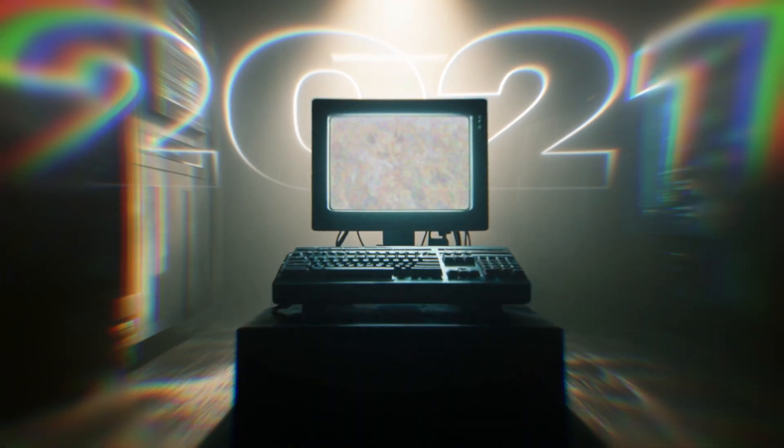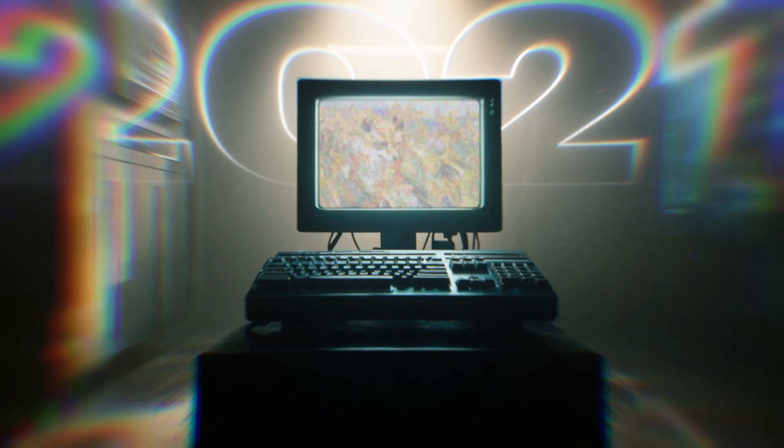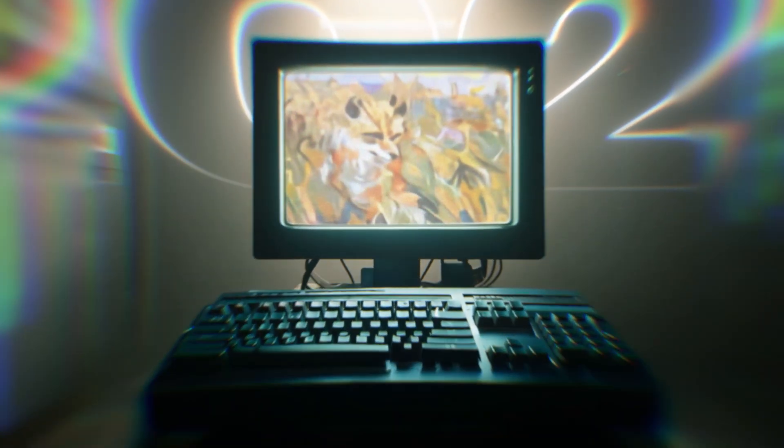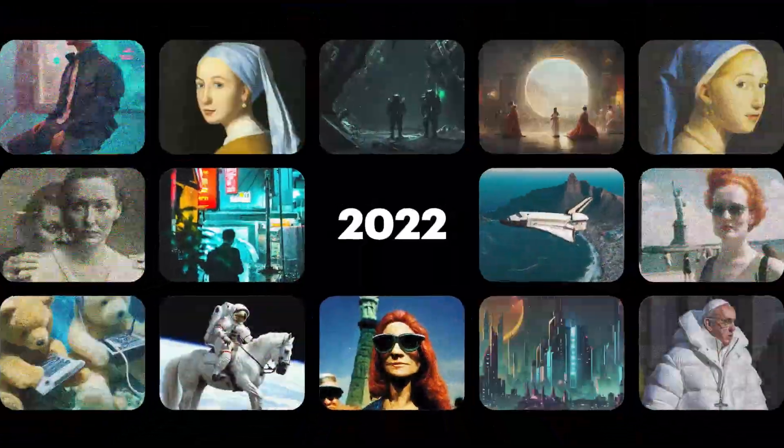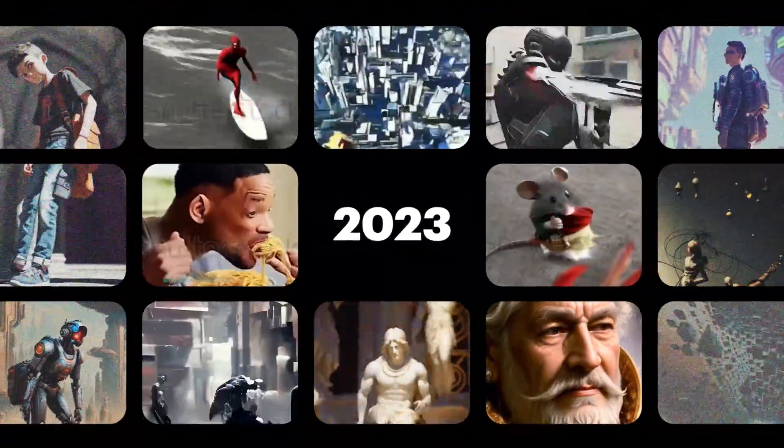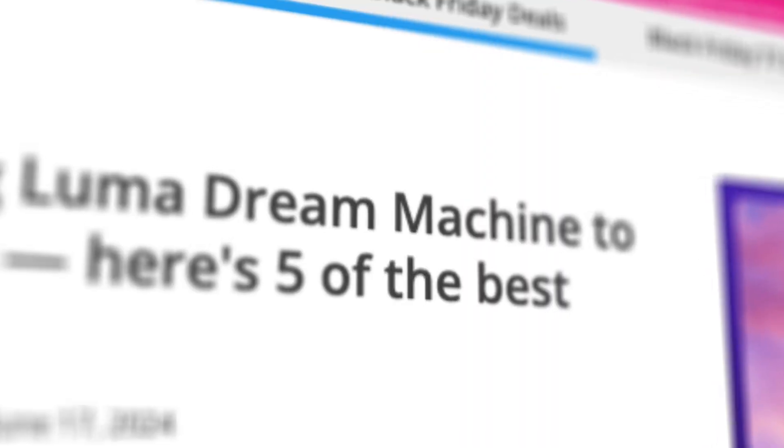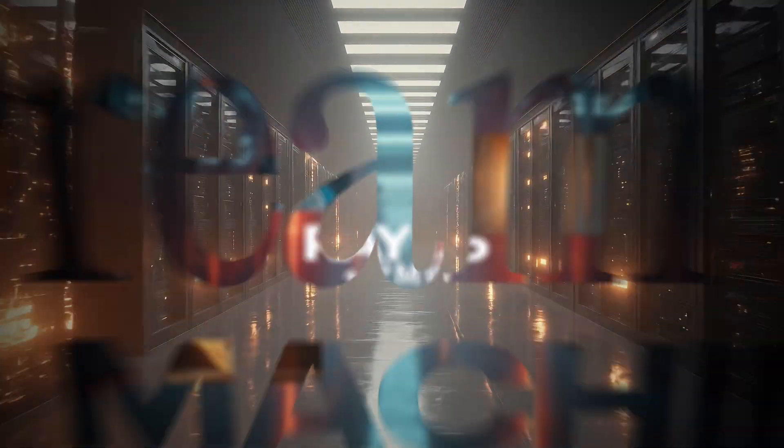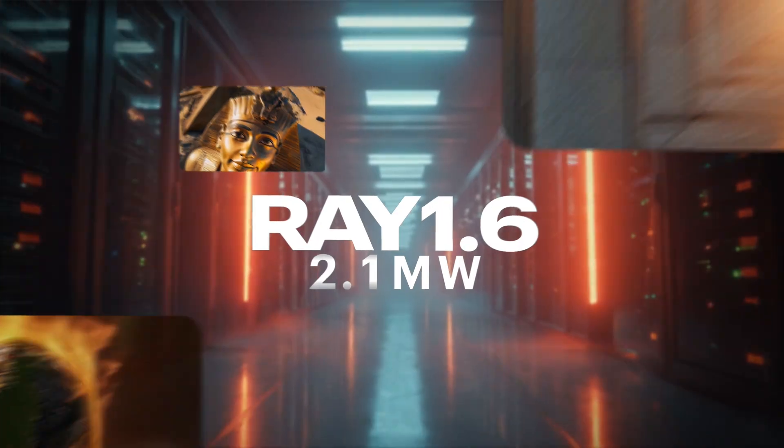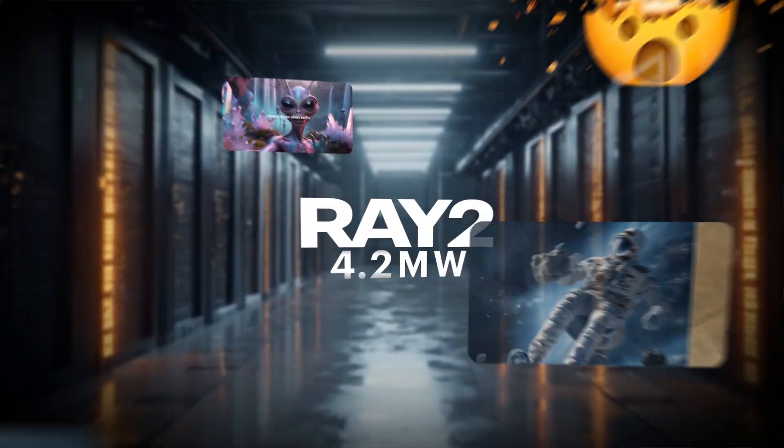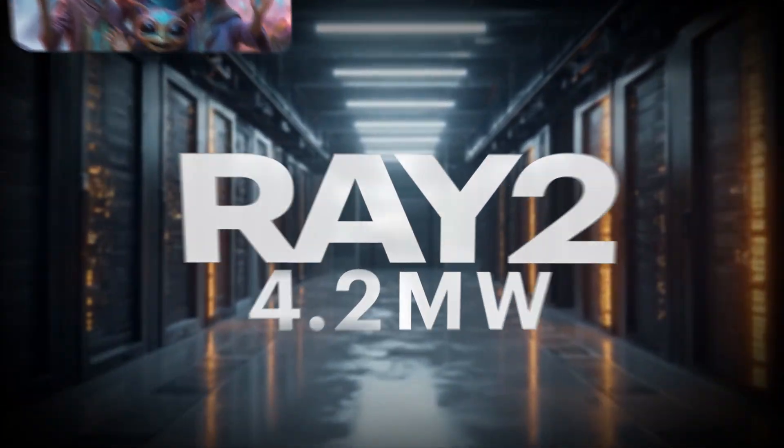And what Dali proved was that from nothing, you can generate images, but in order to generate and understand the world, you need to go way beyond. It's called the Dream Machine, created by tech company Luma, and it's available starting today.